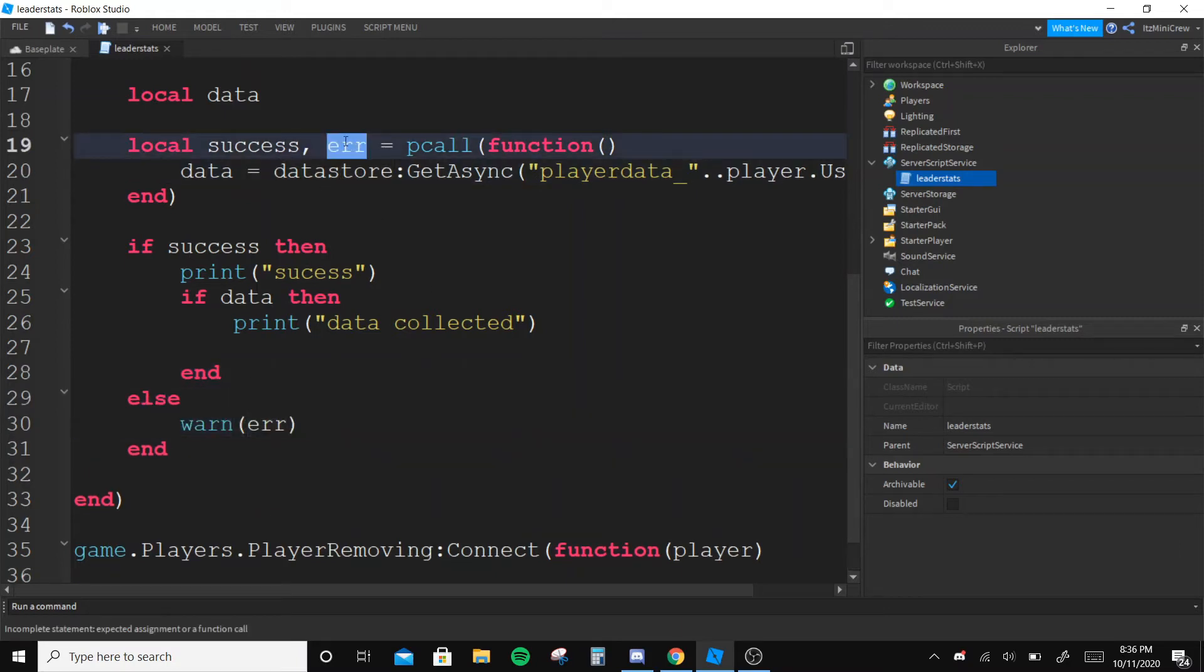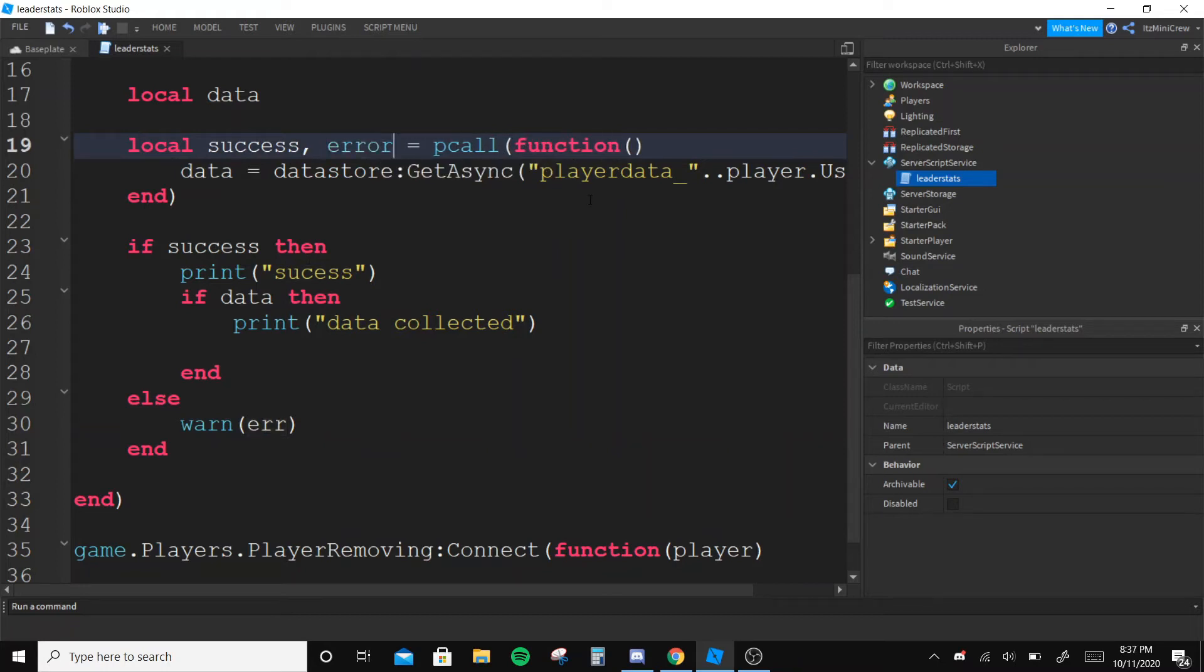In the pcall function this will always return the error. I didn't put error because it's already a known variable.